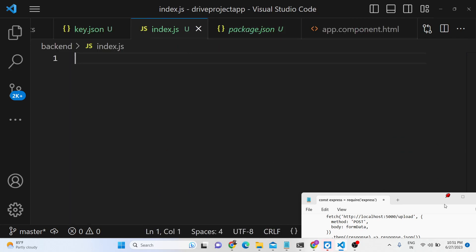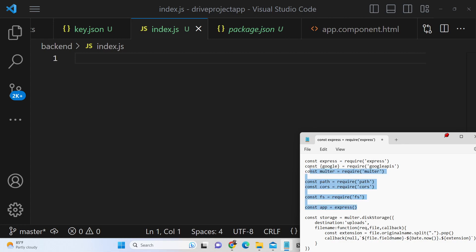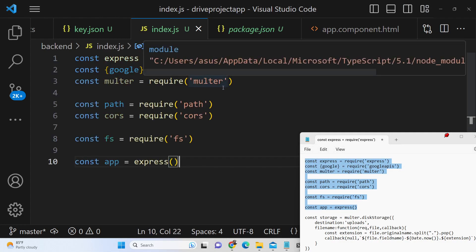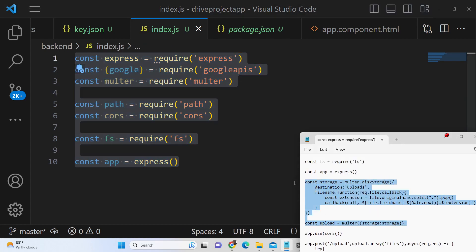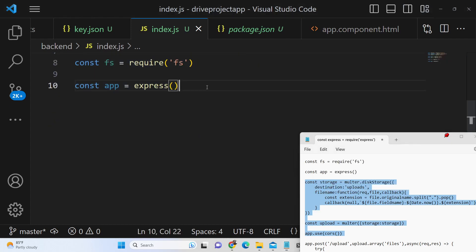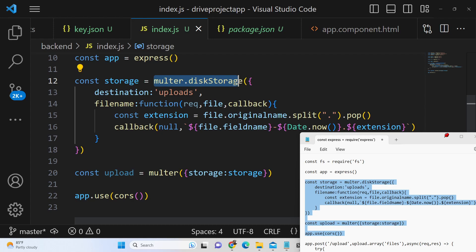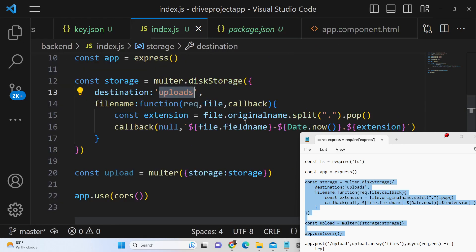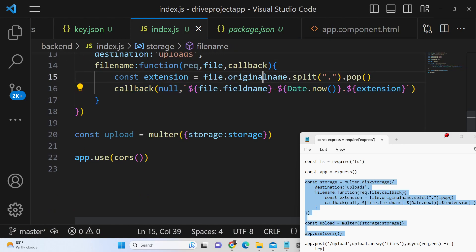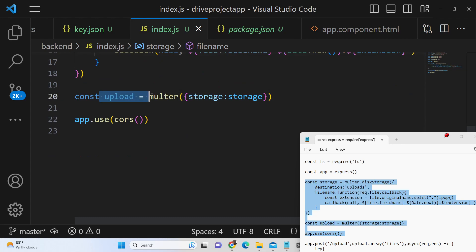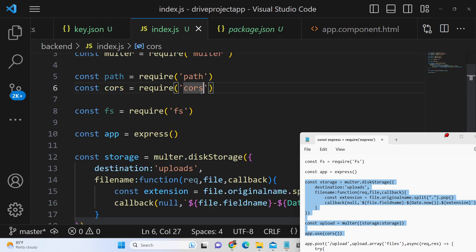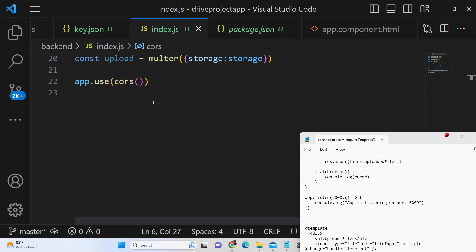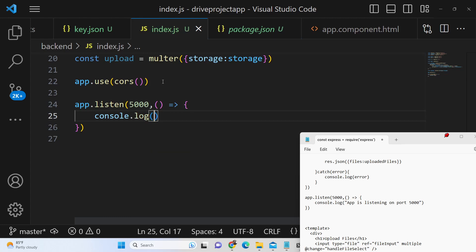First of all we need to create our Express server. This is the same code I used in the previous video, so I will not write it again. You will see we are importing all these dependencies, and after this we are initializing our multer dependency. We tell multer which location to store files — we store files inside the uploads directory. Inside the callback we give a unique file name every time a file is uploaded. We instantiate a new instance of multer, provide the storage object, and apply the CORS middleware. Let me start this server on port 5000.